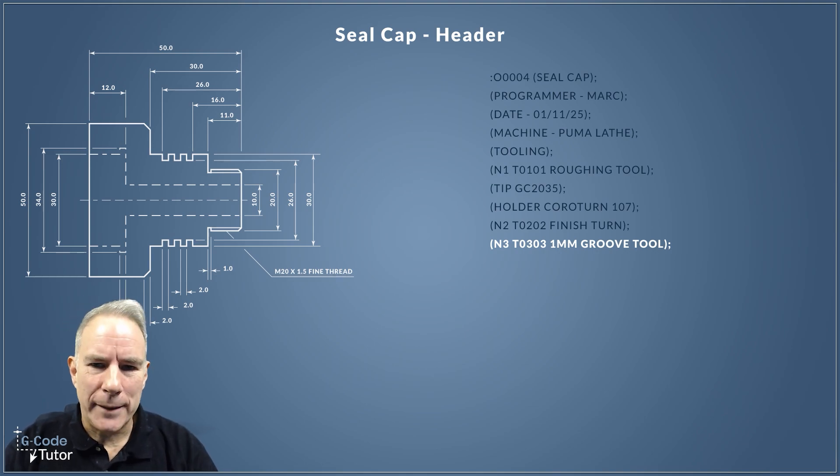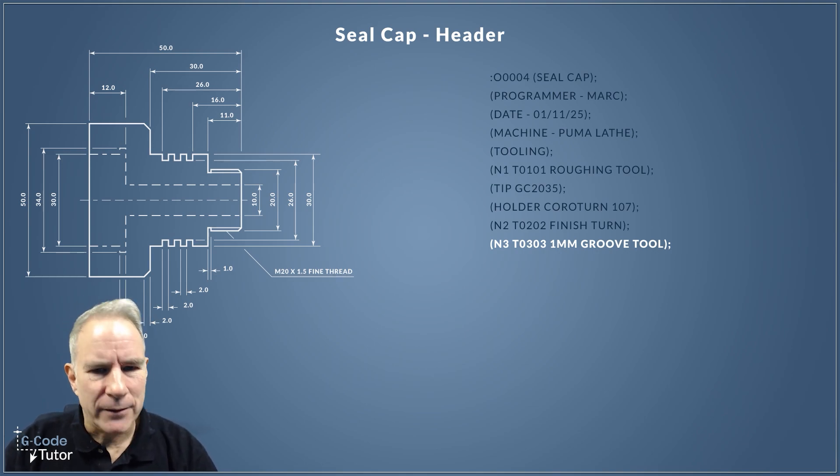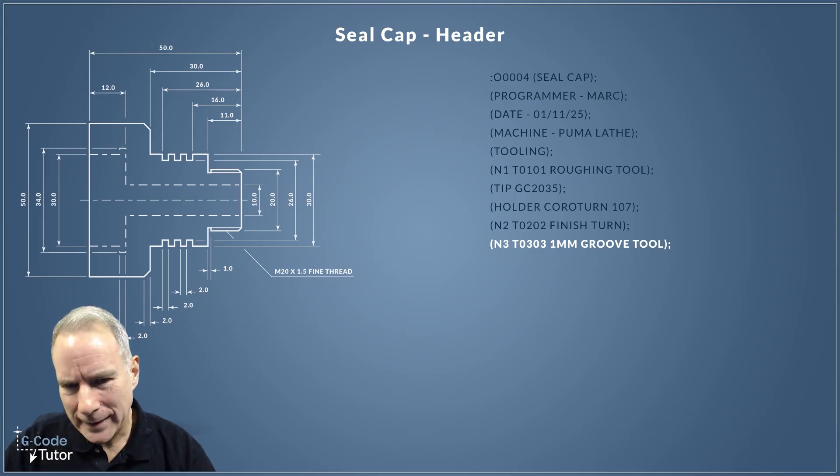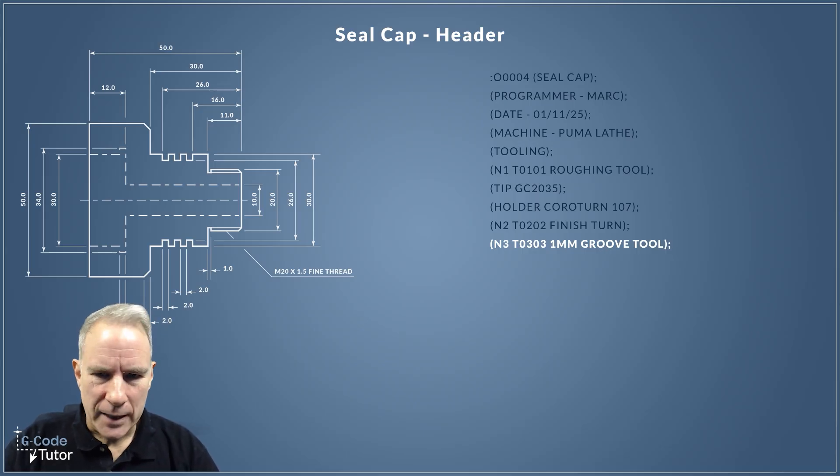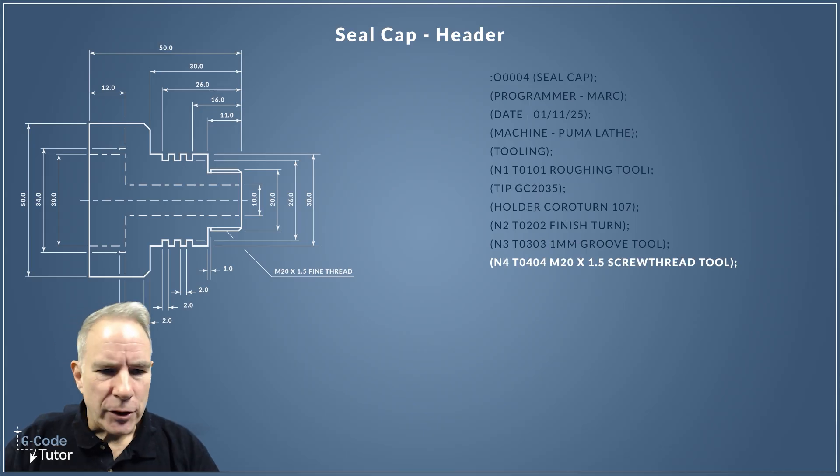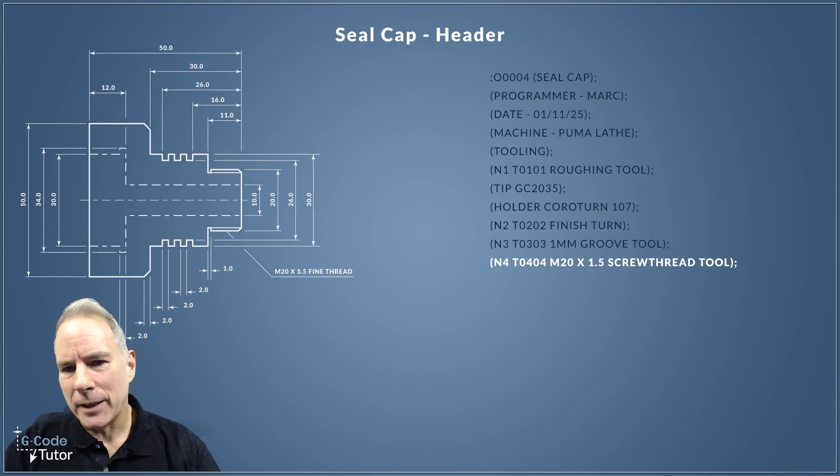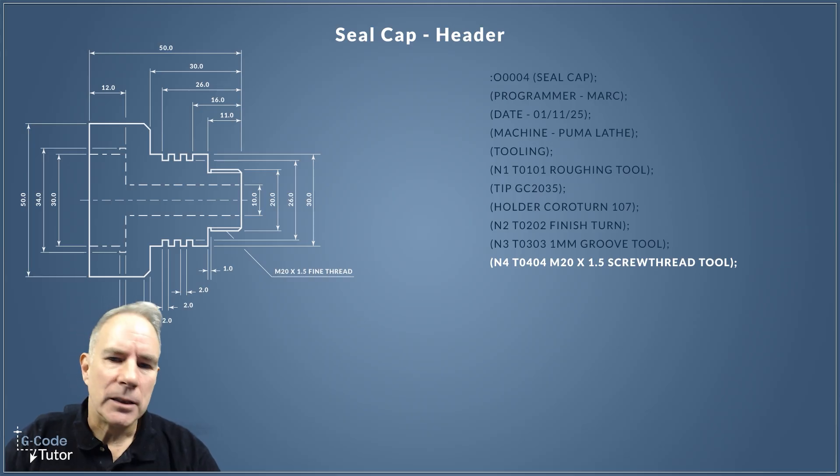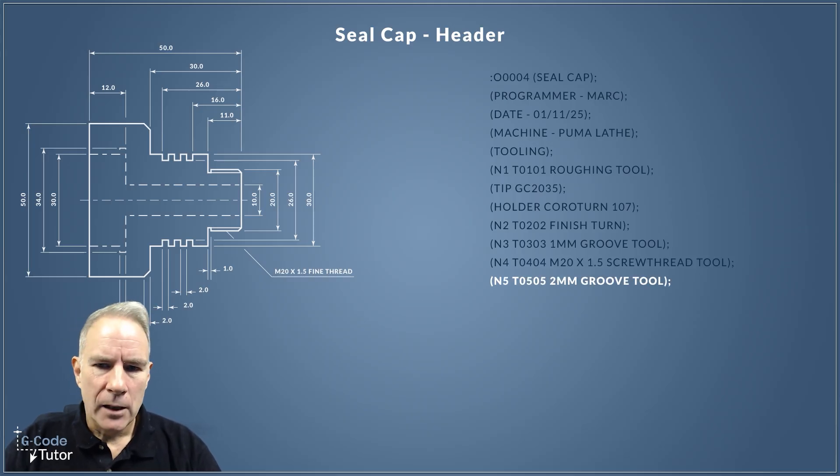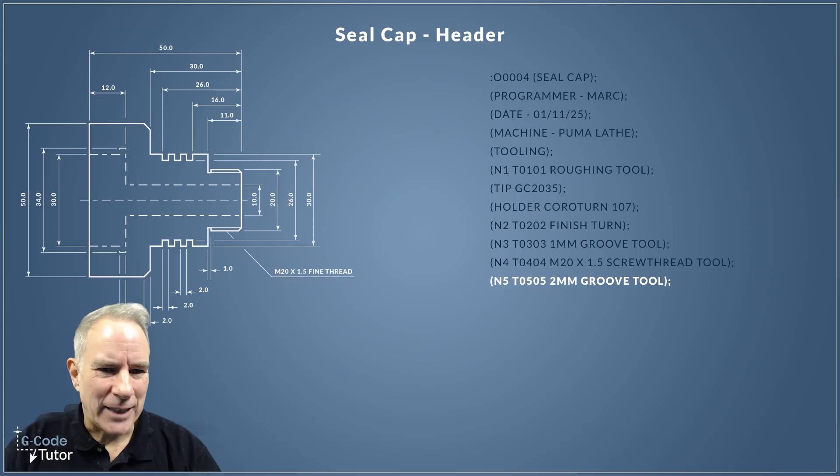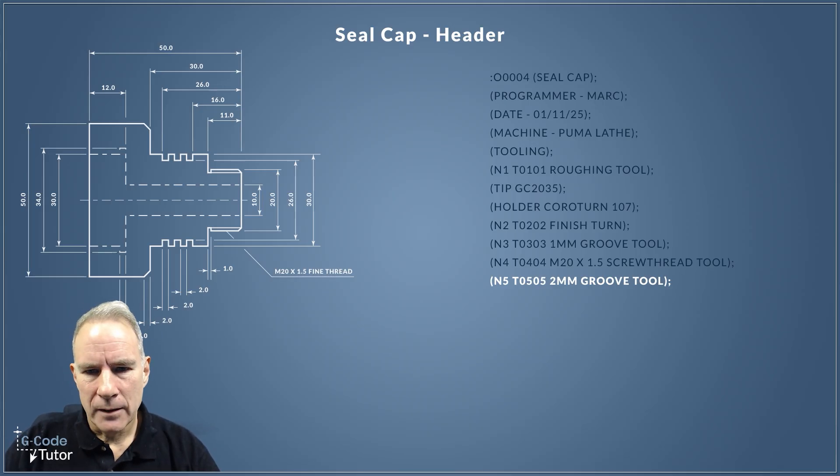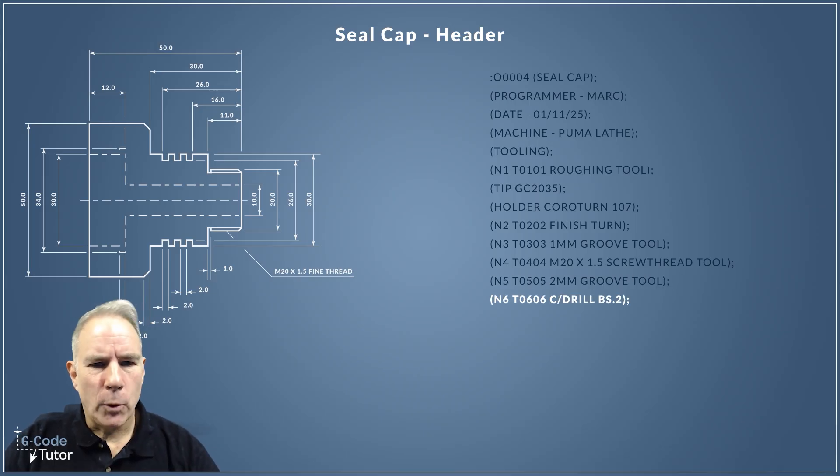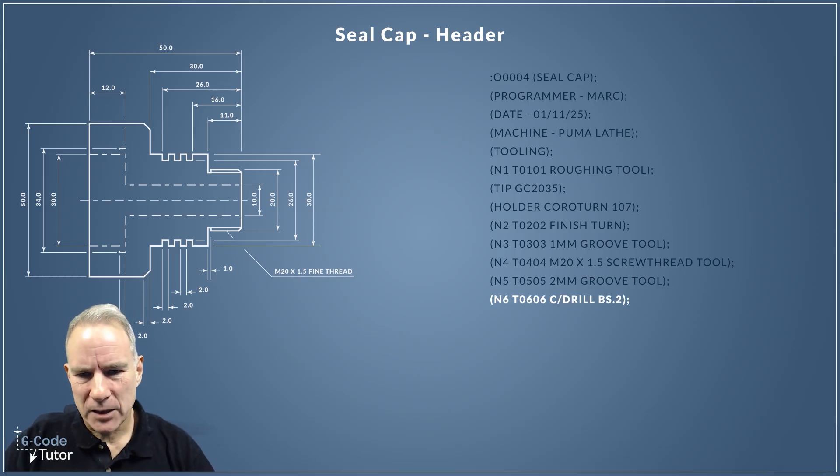Next up is our groove tool. We're going to be using a one millimeter groove tool for that little groove at the back of the front thread, that M20. I'm putting that in tool 3, offset 3. And my screw cutting tool, because we're going to be producing the M20 threads, so I'm going to need all the tips and tool holders for that setup. That goes in tool 4. Tool 5 is our two millimeter groove tool for those external grooves on the main shaft, so we're going to be using a groove cycle to produce those.